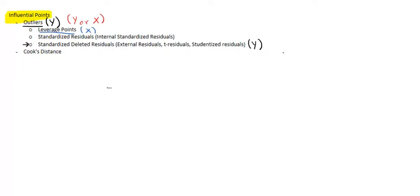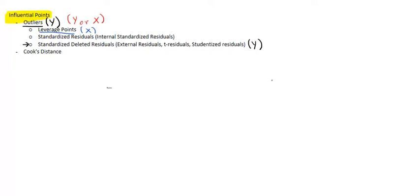The really helpful thing about standardized deleted residuals is that it lets us conduct a t-test and helps us perform a test which will tell us if an observation could reasonably occur if a model was true. That's the really helpful part about standardized deleted residuals.